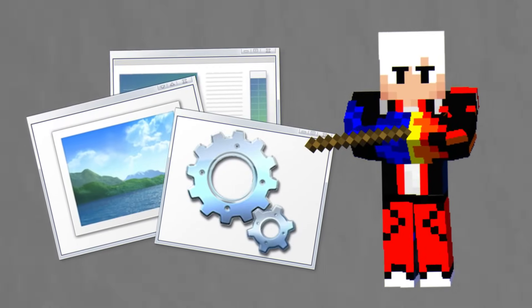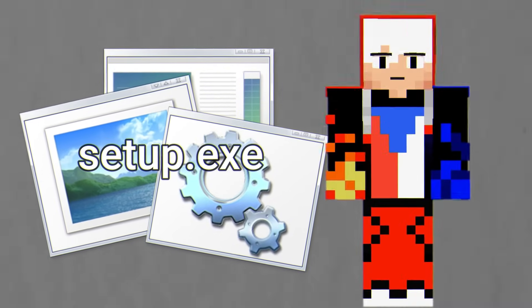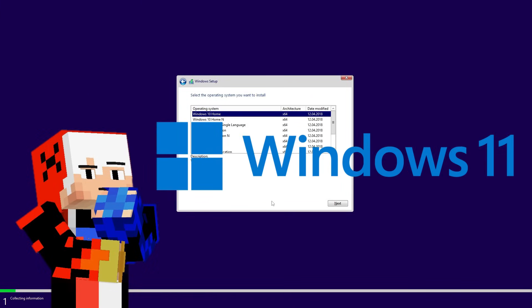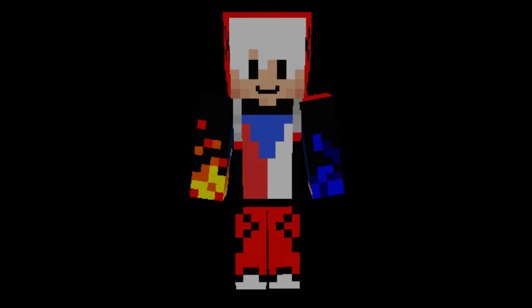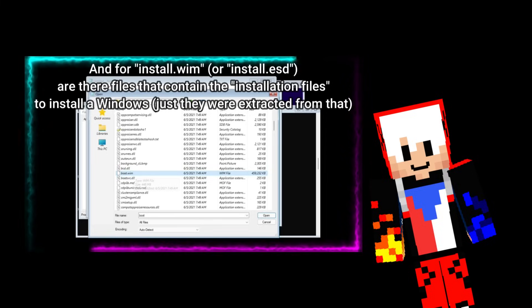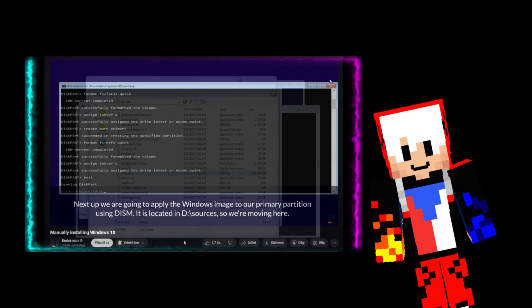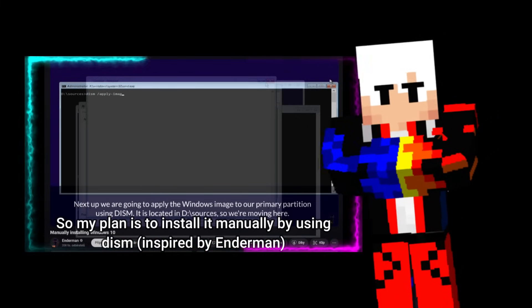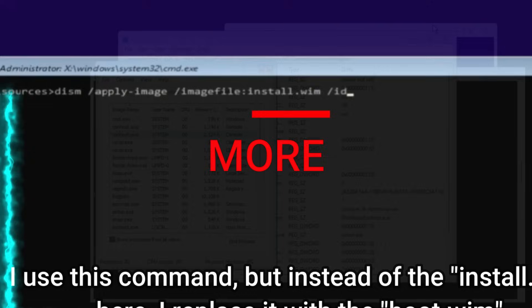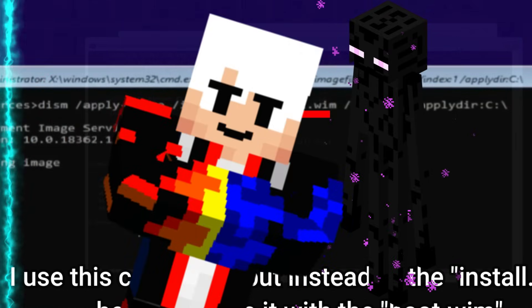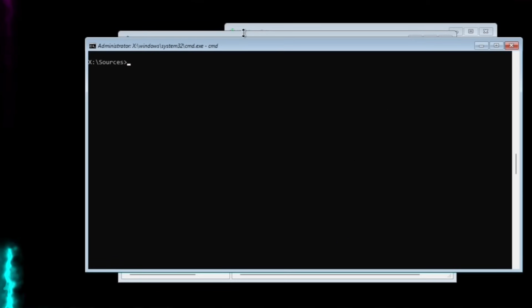This applies only to the program setup.exe, right? So can we somehow alternatively install Windows on it? Let's find out. I will use inspiration from Enderman's video about manually installing Windows 10. Why is that the third time I mention this video? Because it is more powerful than it looks, what Enderman really showcased there.